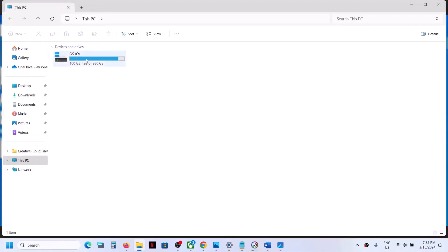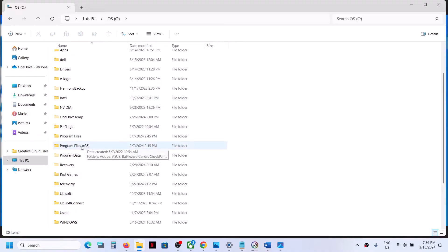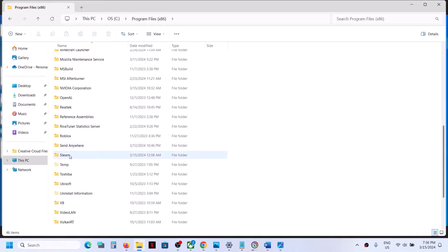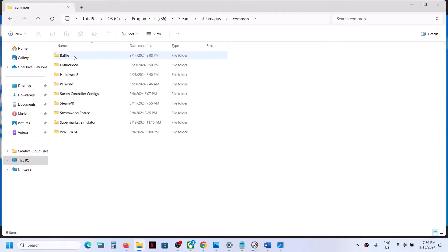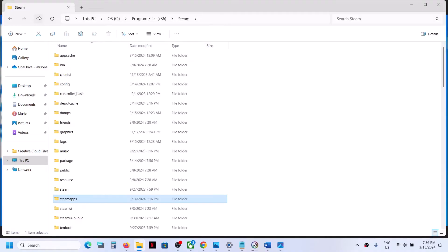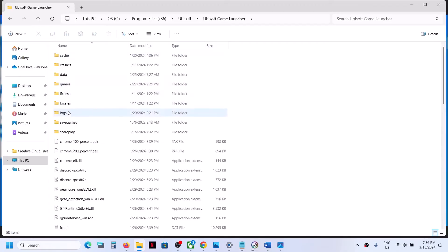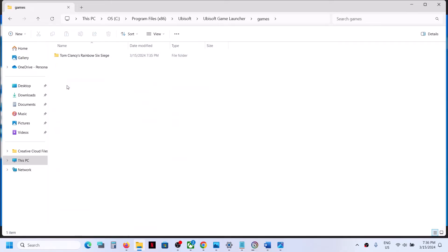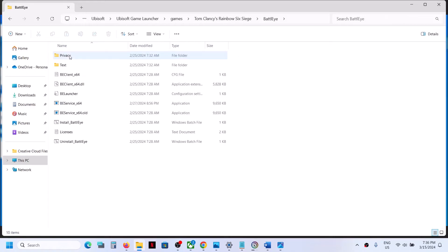If you have the game on Steam, open Program Files (x86), then open the Steam folder, then Steam Apps, then the common folder where you'll find the game. I have the game on Ubisoft Connect, so I'll open Ubisoft Launcher Games. This game has BattleEye, so open the BattleEye folder.